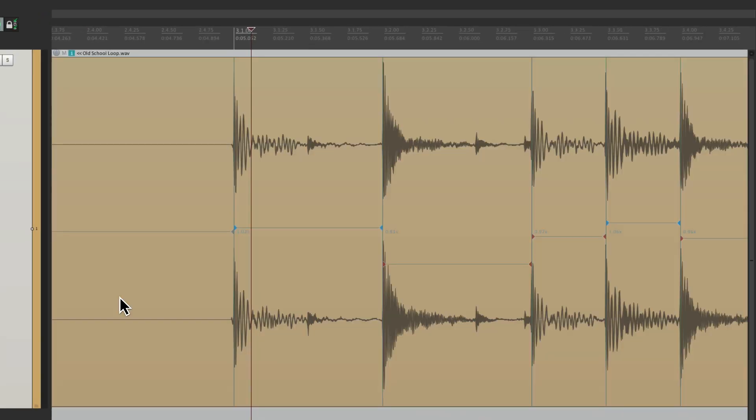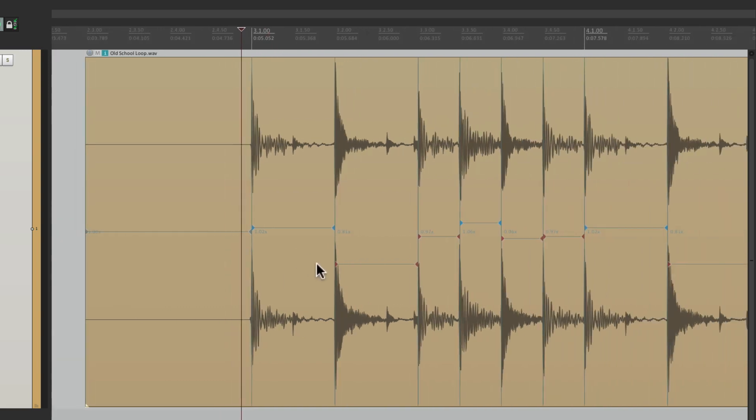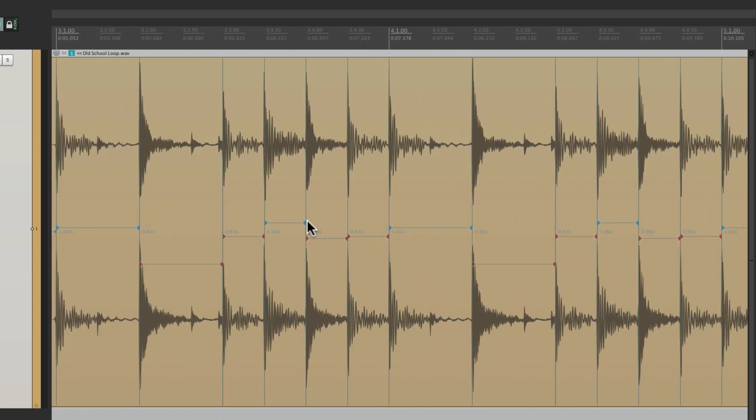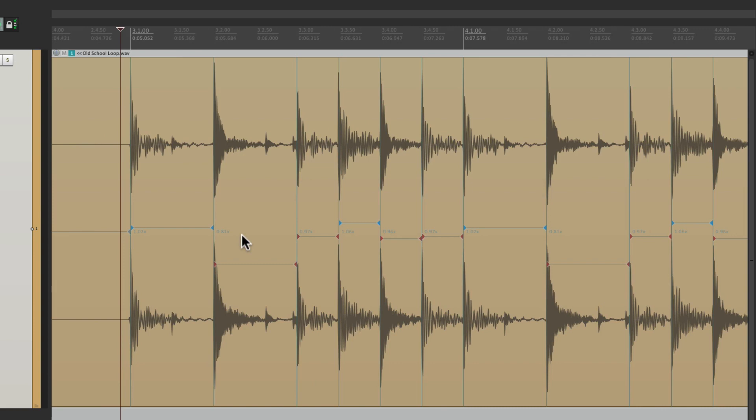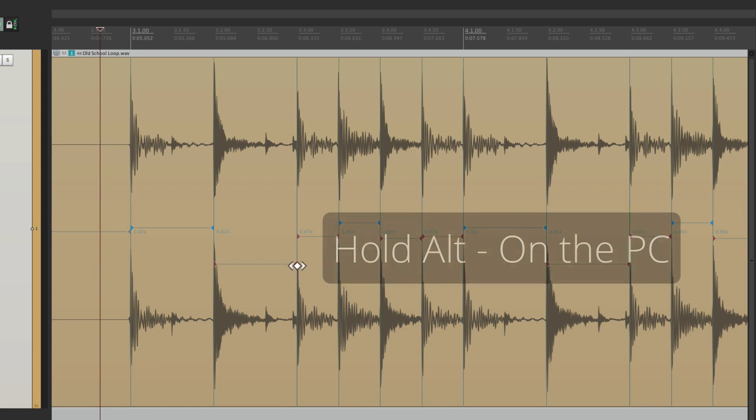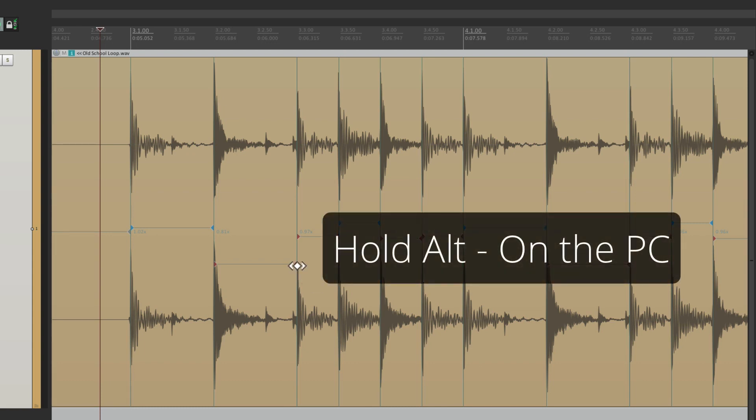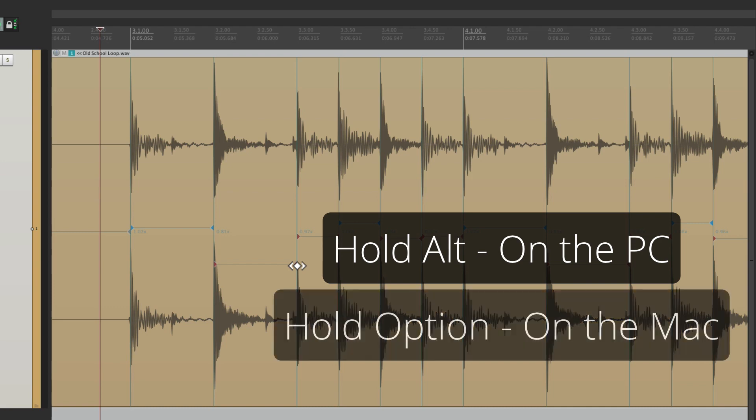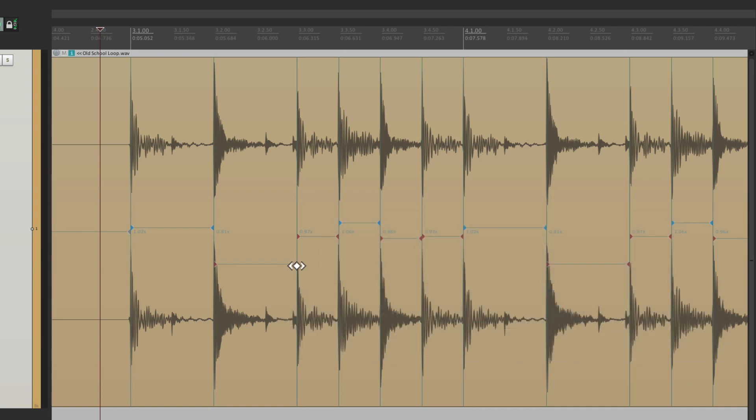Now all the markers change, or stretch, so that each transient is on the grid. So let's hear it. It kind of messed up over here because of that swing kick. Let's delete it. We're holding Alt on the PC or Option on the Mac. Just click it. It deletes that stretch marker.